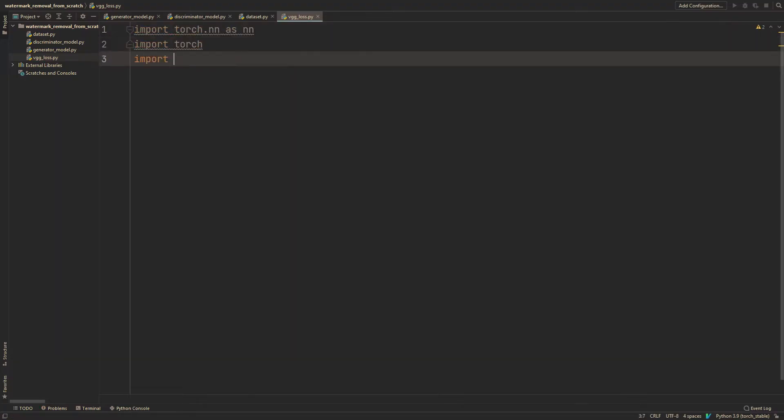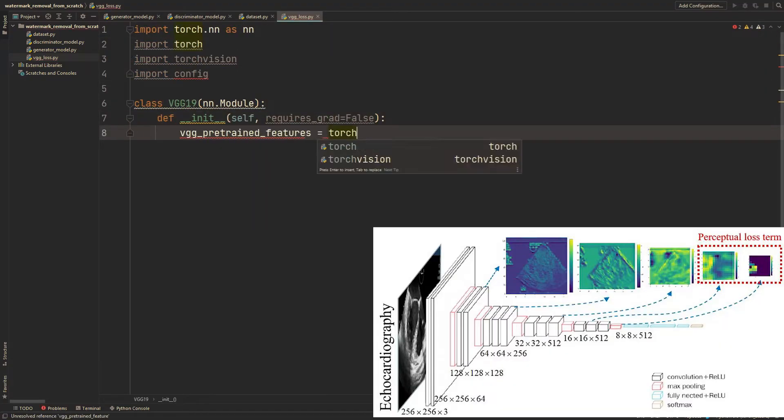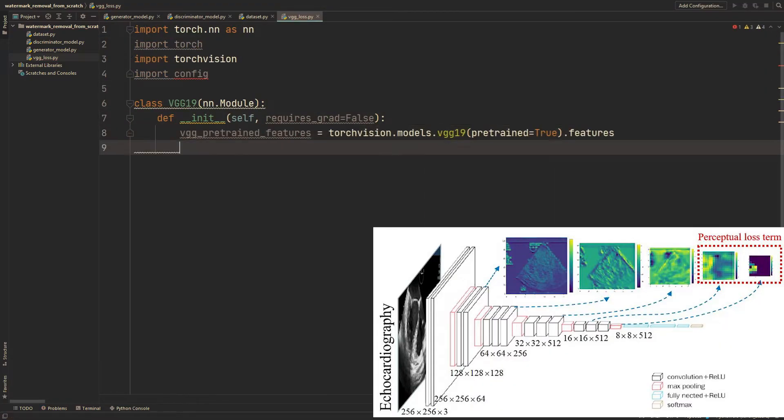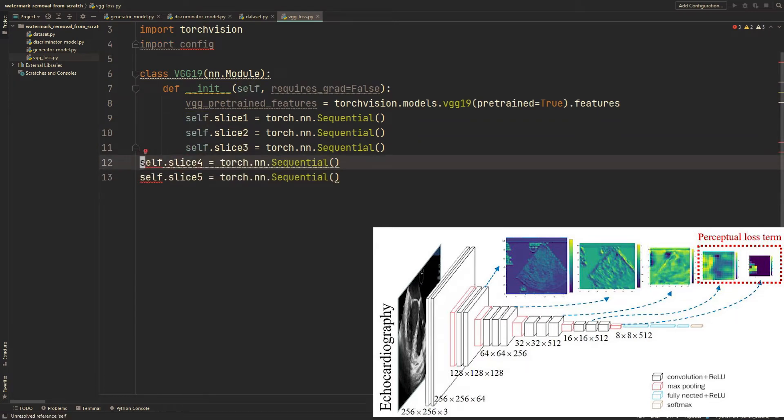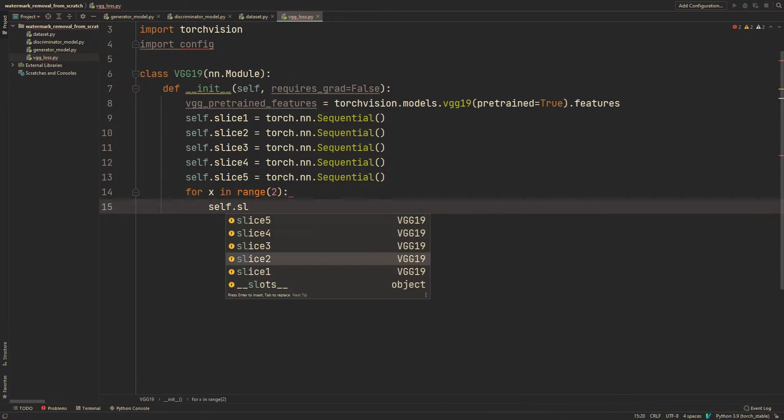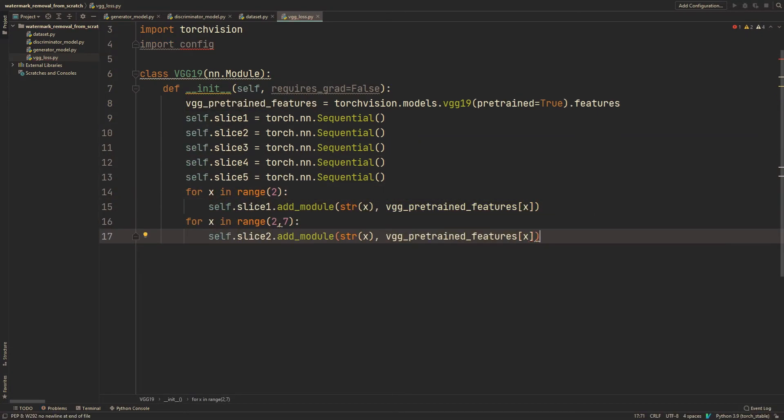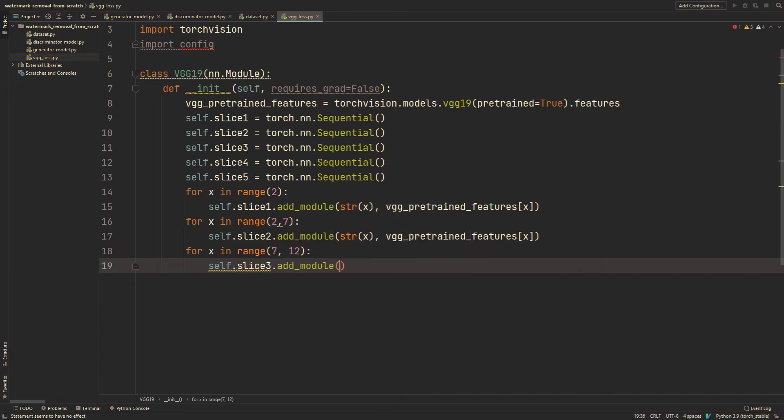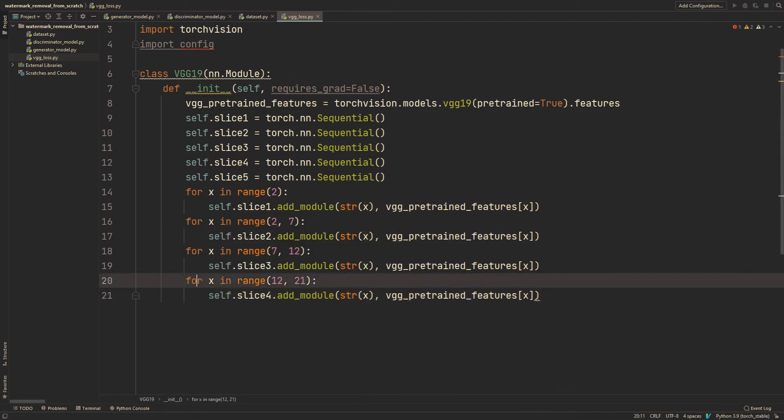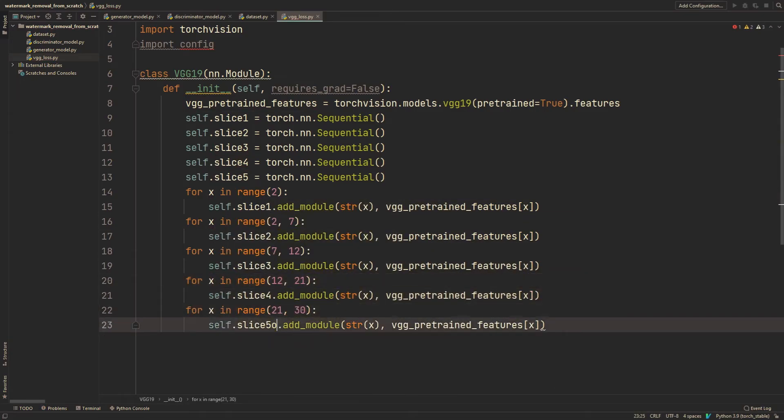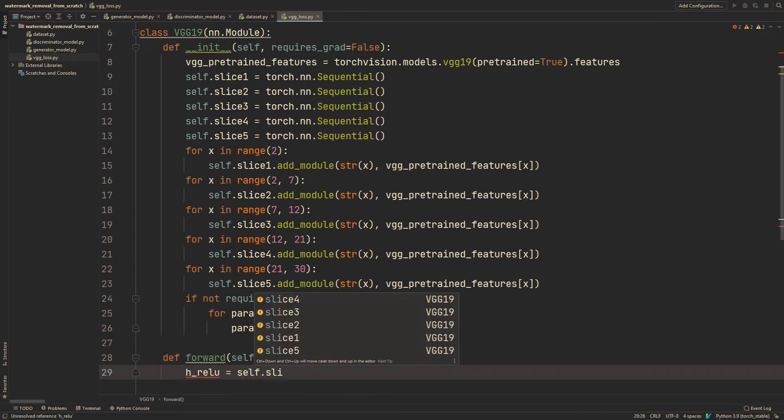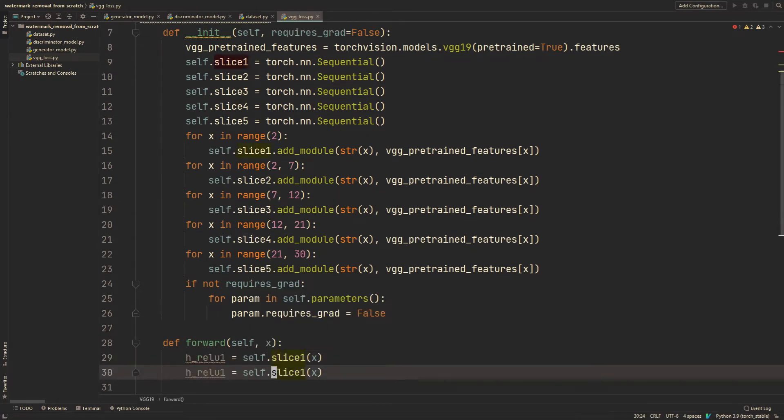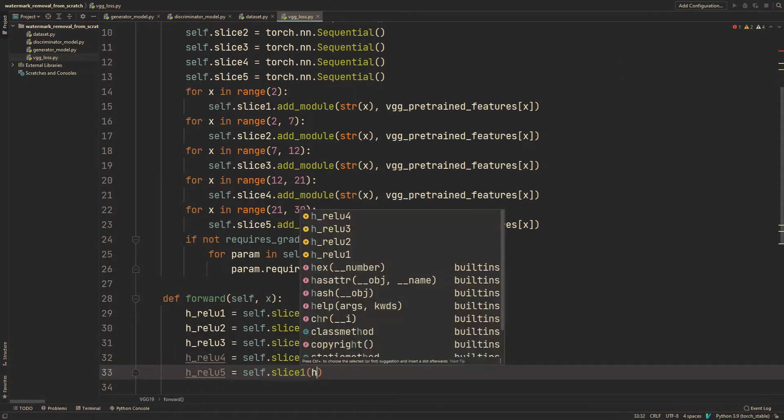For the loss, I also added a perceptual loss using VGG, similarly as Pix2Pix HD and SRGAN and a lot of other papers. It's pretty straightforward where we take a pre-trained VGG network and compute the loss by the mean squared error of the feature maps between the generator water-free image and the target image.